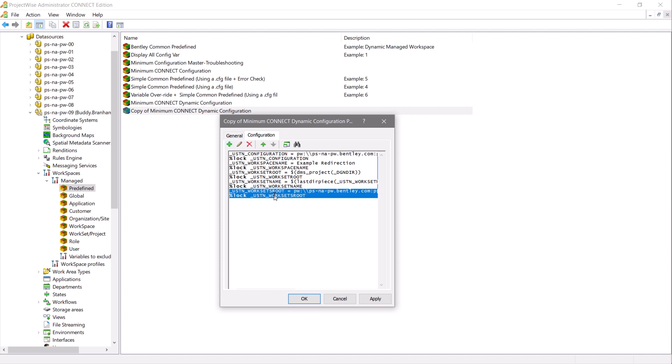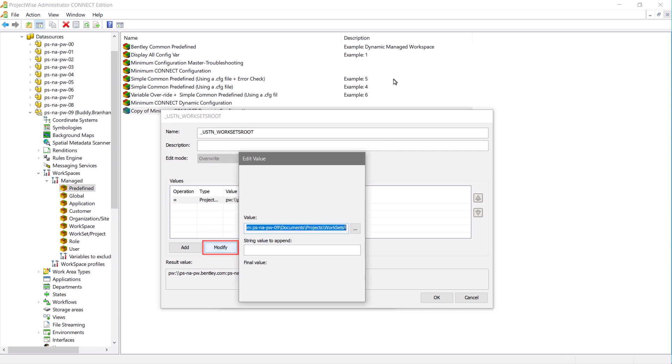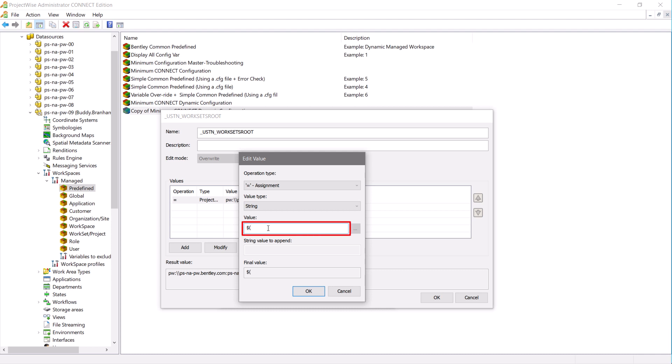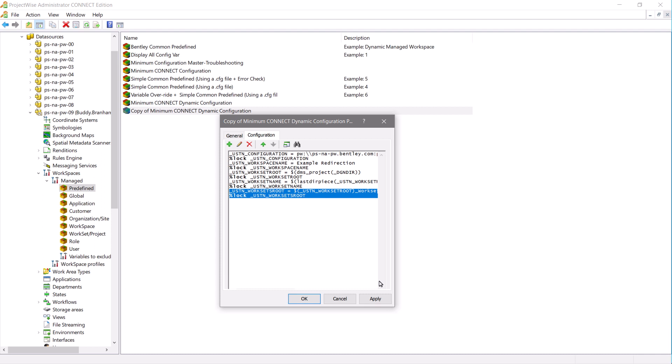So now we need to modify the workset's root variable so that it is relative to the work area. To do this, we will modify the variable and utilize the worksetRoot variable that we created earlier. We'll type in the USTN worksetRoot variable, then append that with underbar worksets to identify the location that we copied the files into. Be sure to add a slash at the end of that so that it understands that it's a directory. We can apply and close this.